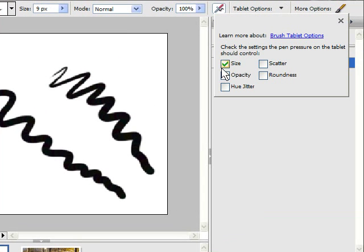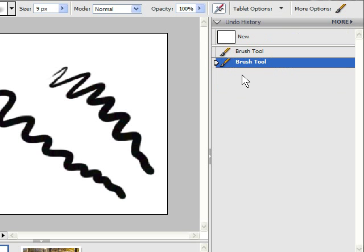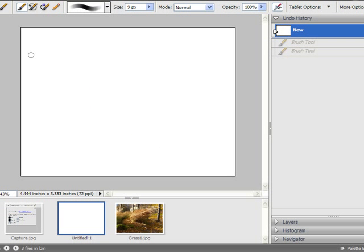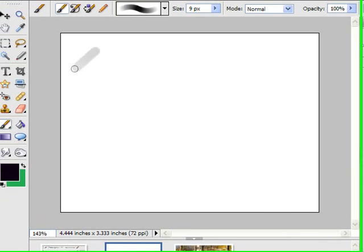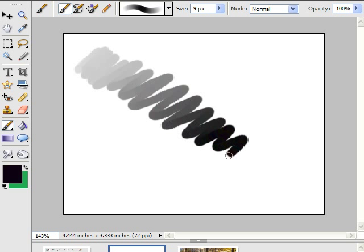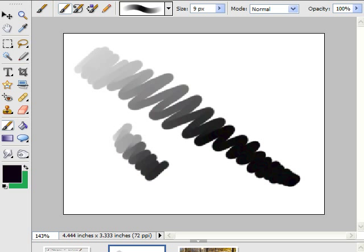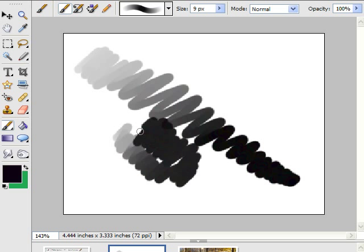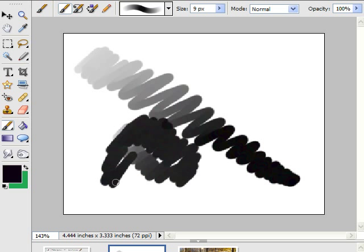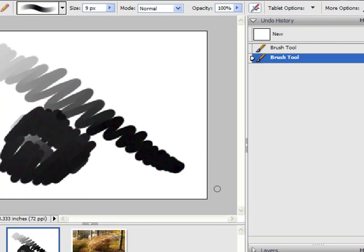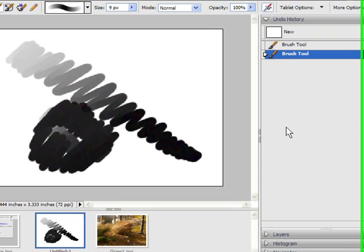Now we're going to change size to opacity. Close this. Go back to the blank screen. Now what this is, it starts off very lightly and gets darker and darker and darker. So that's how you can do opacity. This is really good when you're working with an adjustment layer, especially with a layer mask put on there.